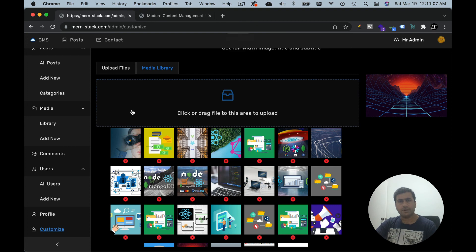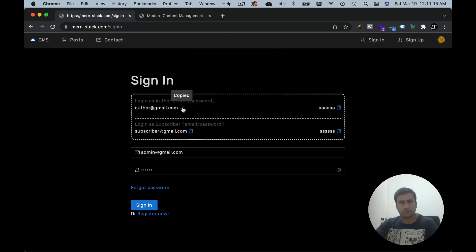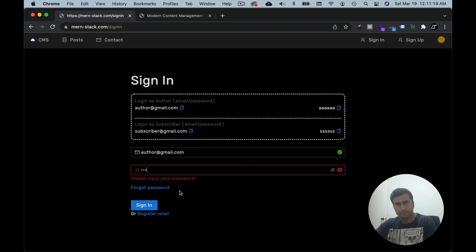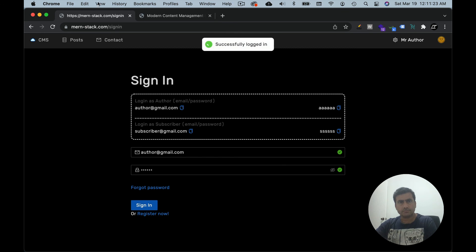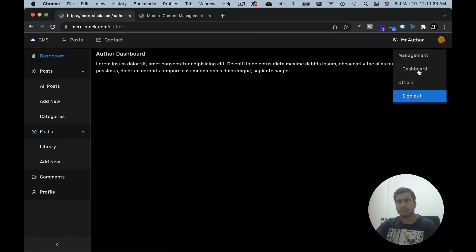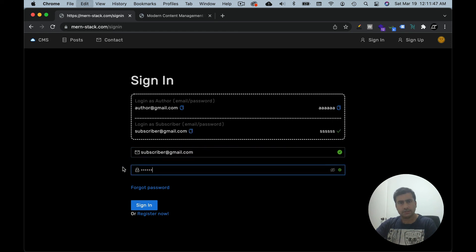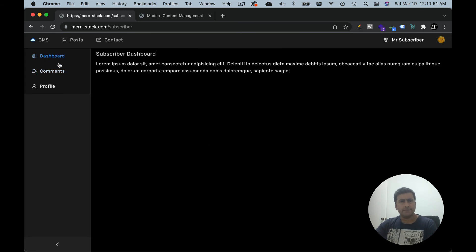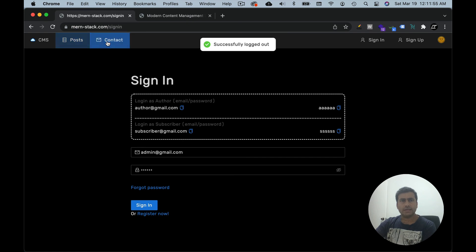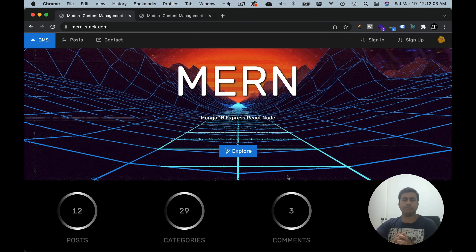This is a basic overview of how the admin dashboard looks. You can also try logging in as subscriber or author — they will have fewer features. Author has fewer options: they can create posts and manage uploads but that's all. As a subscriber they will be able to just leave comments with very limited options. This is a production-ready, complete content management system using the MERN stack which you will be building in this course.